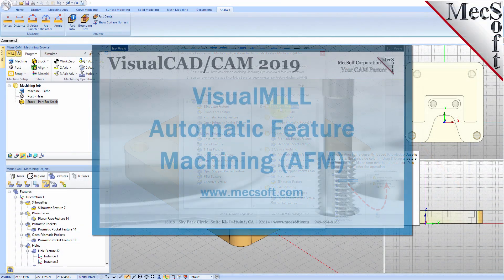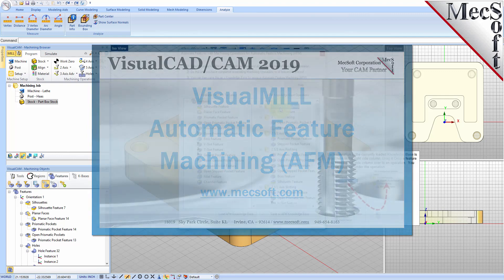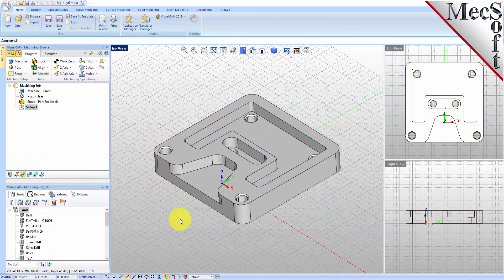Welcome to the VisualCam Quick Start tutorial series, brought to you by MexAub. Today we're going to be giving you a quick start in automatic feature machining with VisualMil. Automatic feature machining, or AFM, is an automated way of machining your parts from solid models, and we're going to show you how it works.